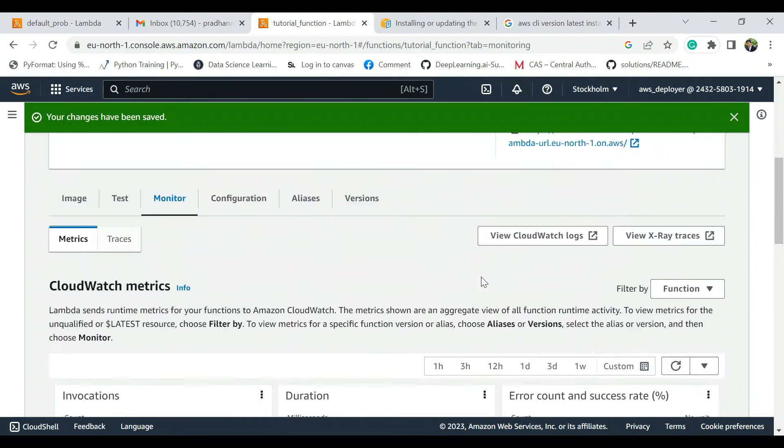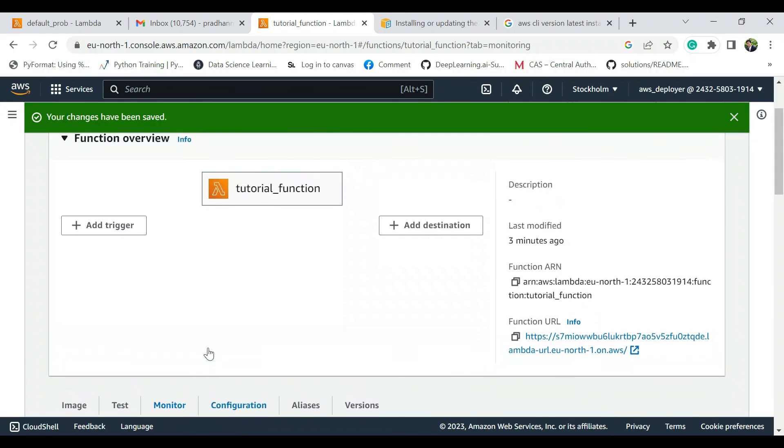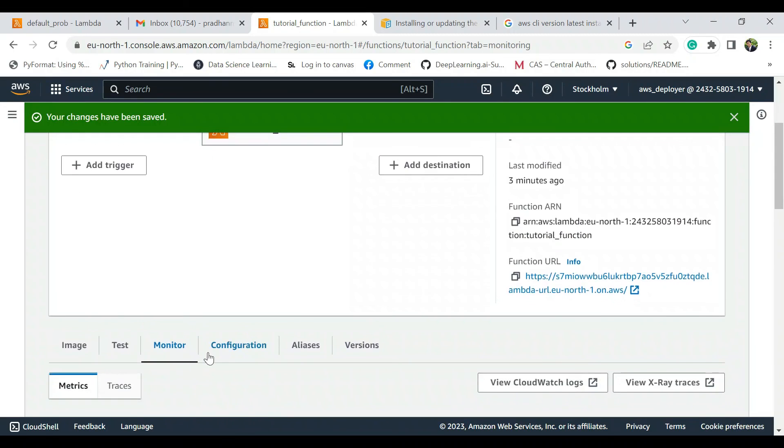And you can connect this URL to your website or whatever. So thank you, thank you.